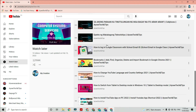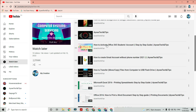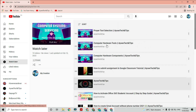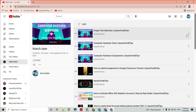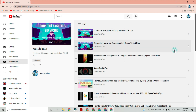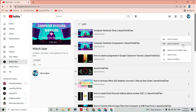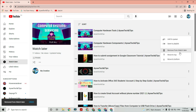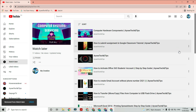YouTube is now making our lives easy to manage our watch later videos. Previously, after watching, watch later videos would still remain in the list until you delete them one by one, which causes you a lot of time. But the good news is we can now delete all videos in our watch later tab all at once.